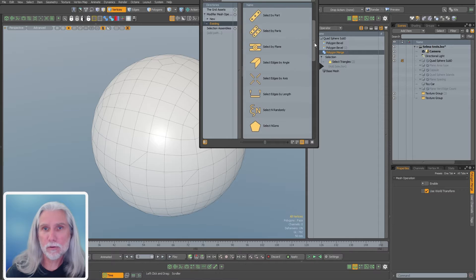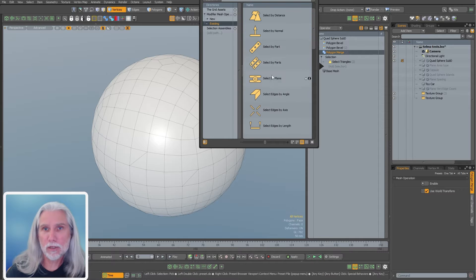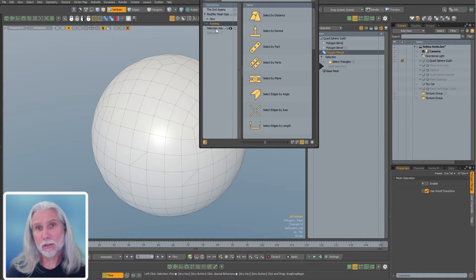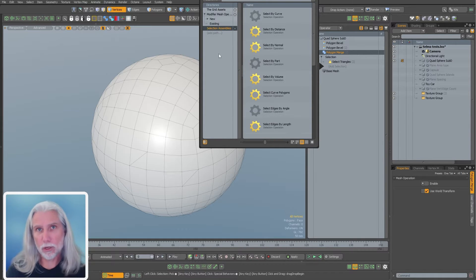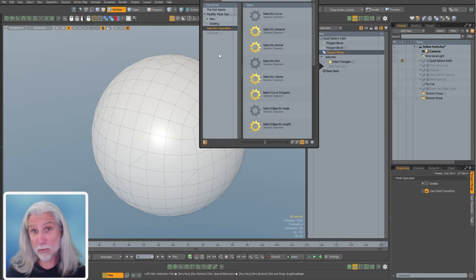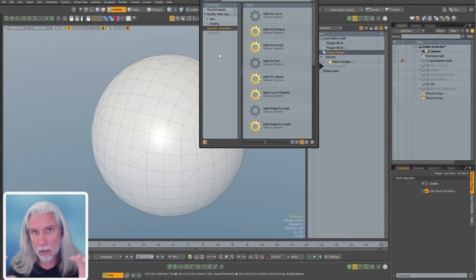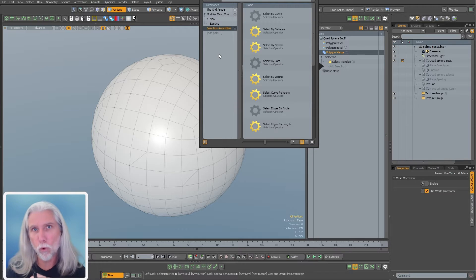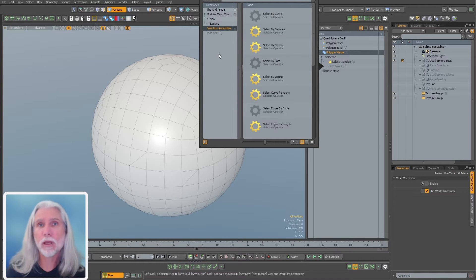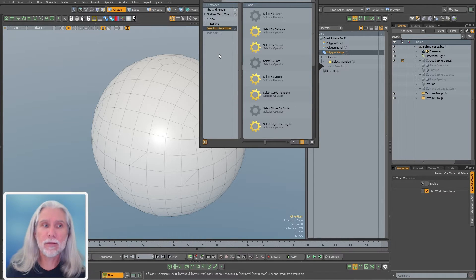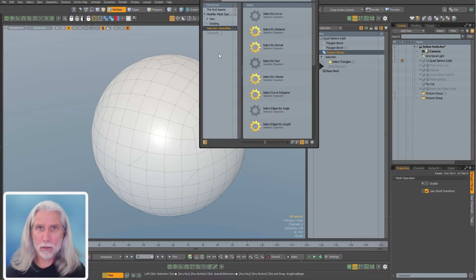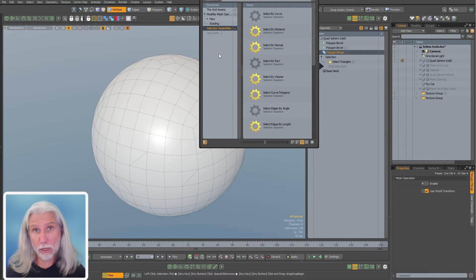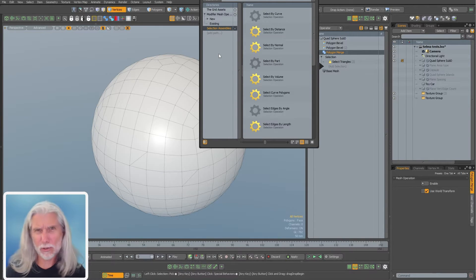That could be based on a set of rules. It could be based on the direction of the normal or the number of vertices in a polygon. Modo comes with quite a few of them. You can see some of Steve's in here with these nice icons. It also comes with the selection assemblies.